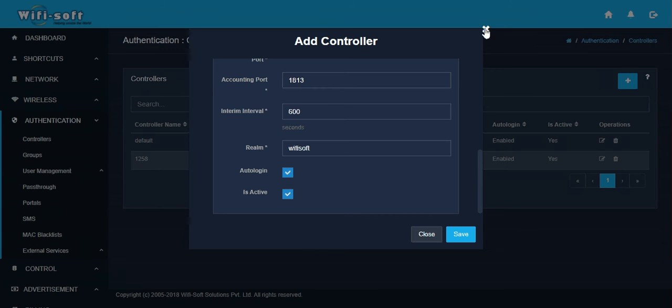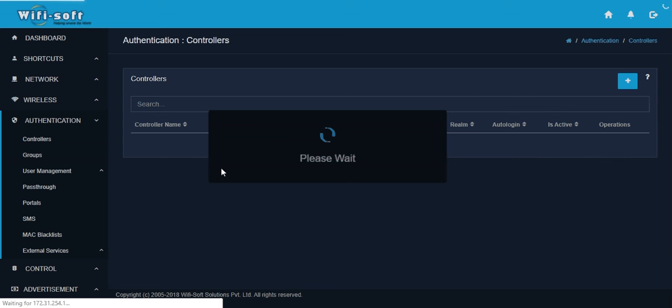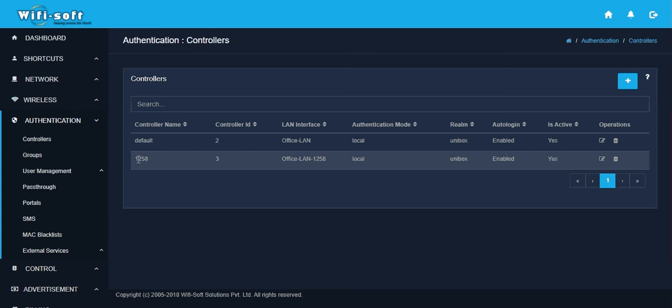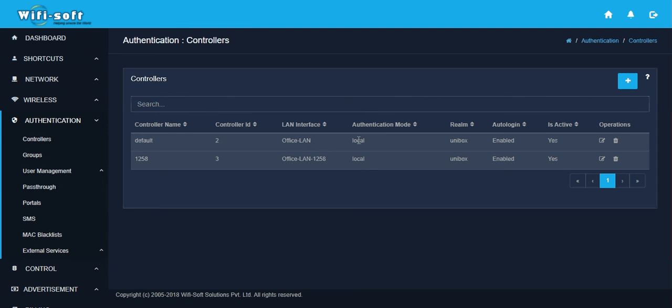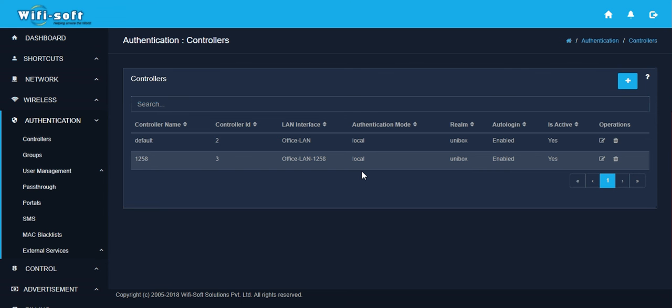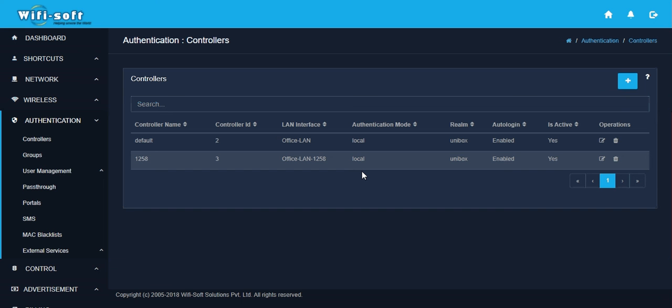Once the controller is saved, an entry is made for that controller in the controller section. Once the controllers are configured, you can go ahead and configure the captive portal for this controller. Every controller can have its own captive portal within UniBox, so essentially you can have multiple hotspots running inside UniBox, each hotspot with its own unique captive portal or login page.